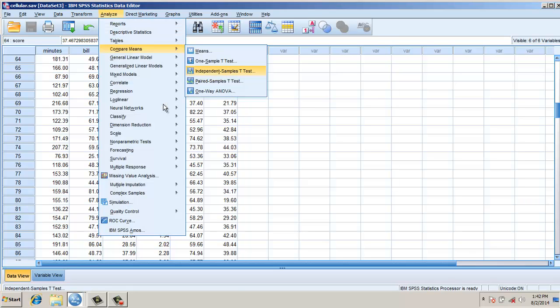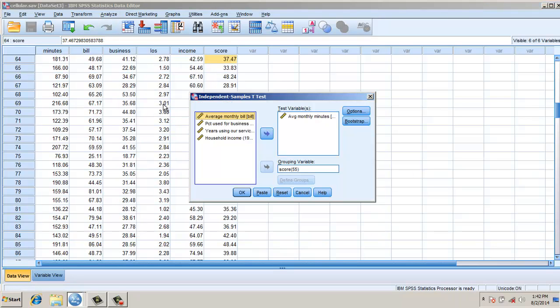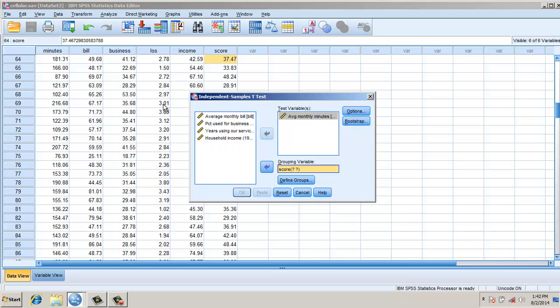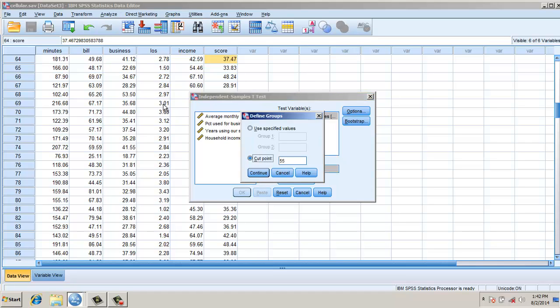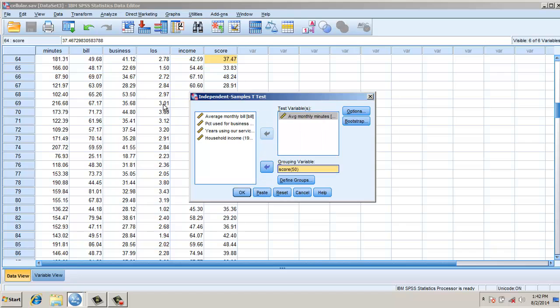For example, you go to Compare Means, go to Independent Sample t-test. I put in average monthly minutes here. I put the propensity - both are continuous variables. However, this time I need to define my cutoff value. I put the cutoff point as 50.